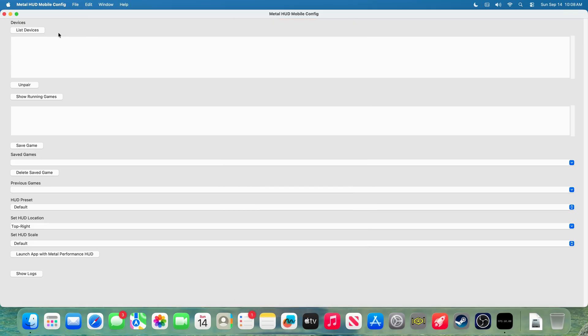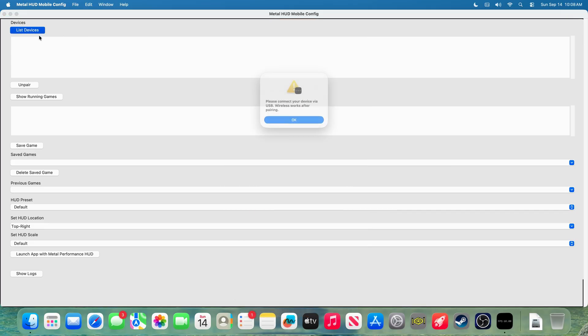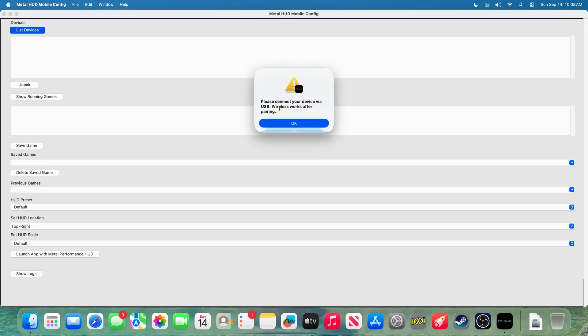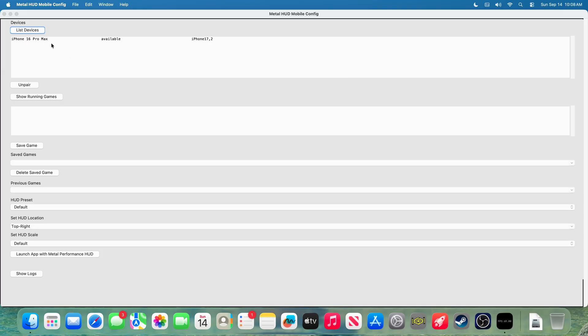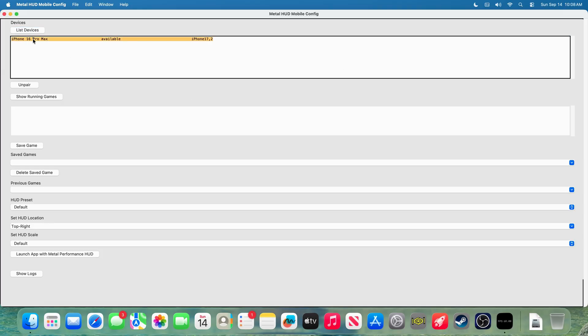Now, go back to the application and click list devices. It will ask you to please connect to your device via a USB connection, and you can do all this wirelessly after pairing in. Obviously, we've already connected our iPhone. And bam, there it is.